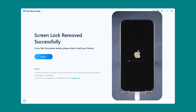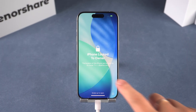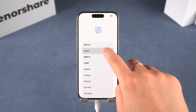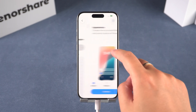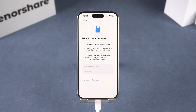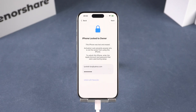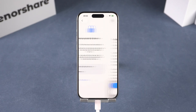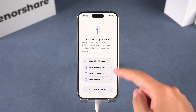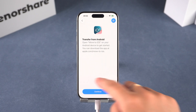Once it's done, your iPhone will restart. You need to complete the initial iPhone setup process. If the 'iPhone Locked to Owner' prompt appears, you will be required to enter your Apple ID and password to complete the activation.